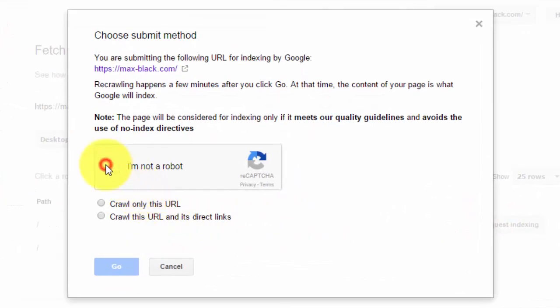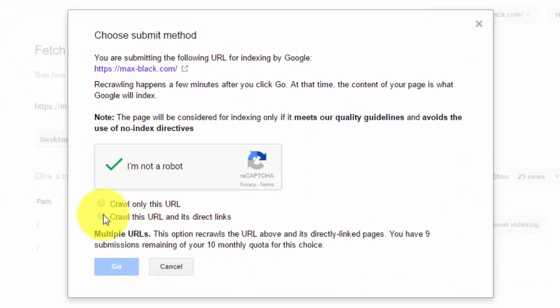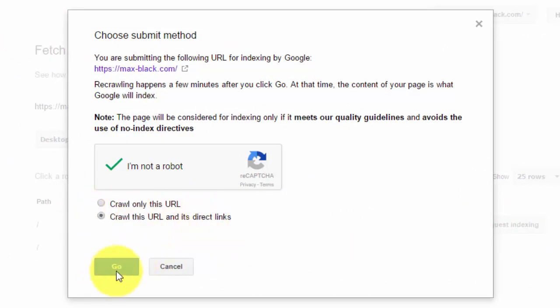I'm not a robot. Crawl this URL and its direct links. And go.